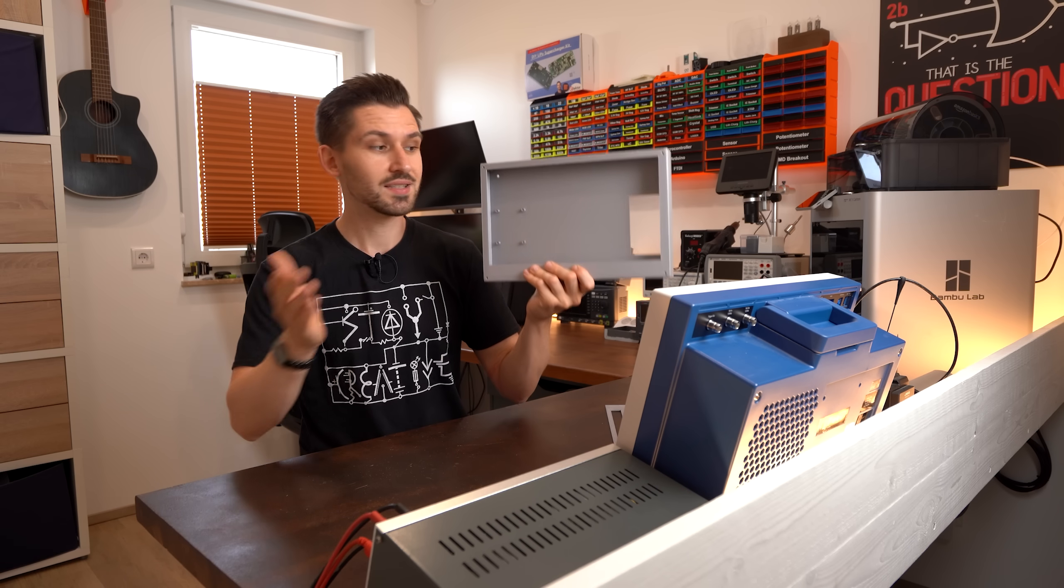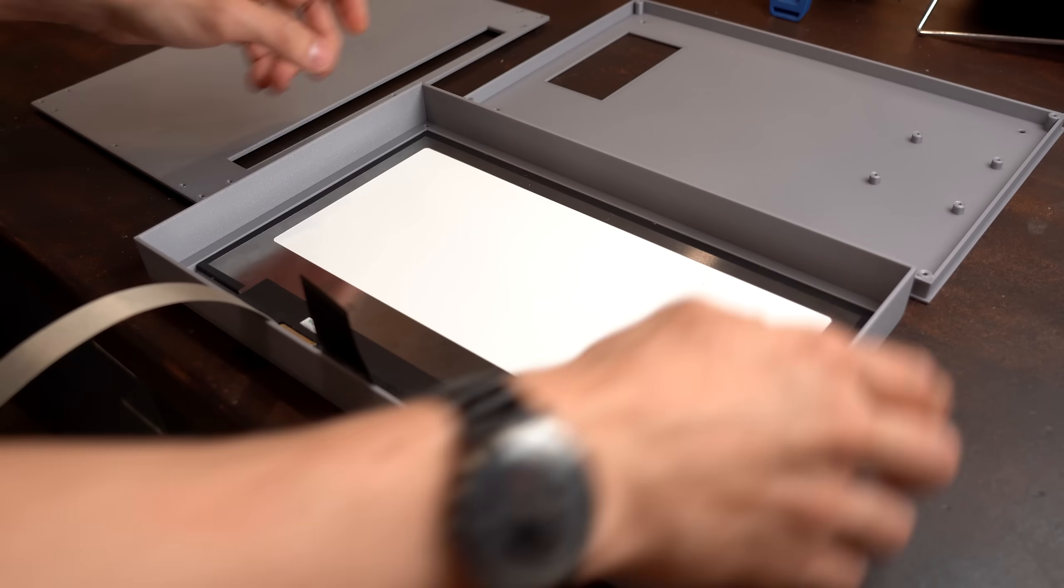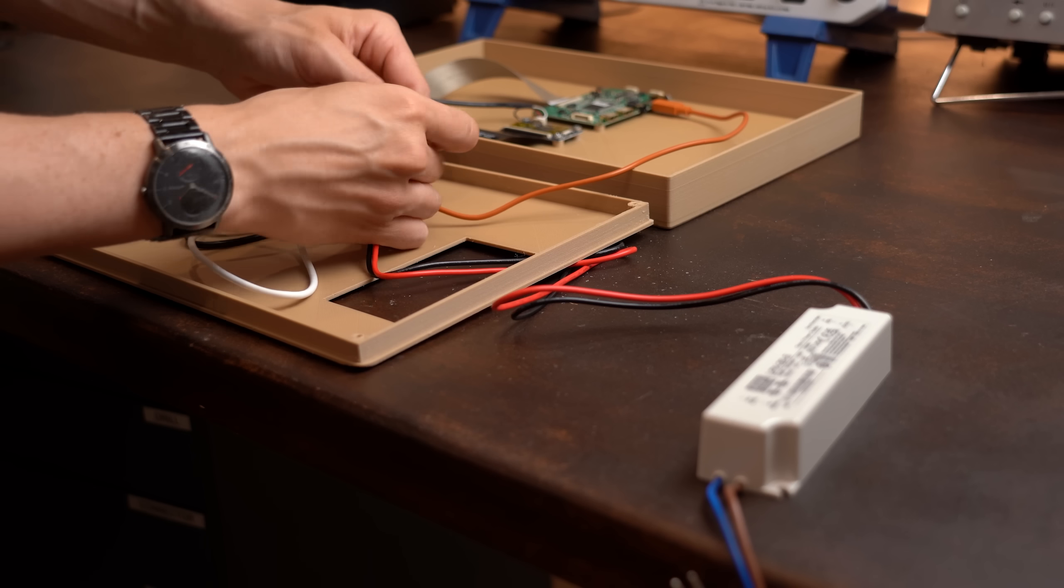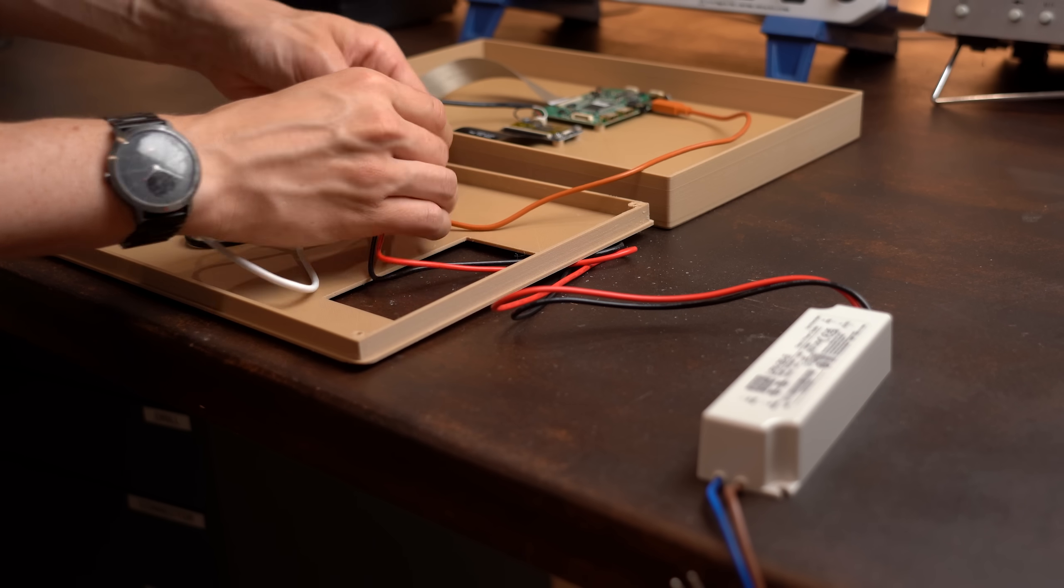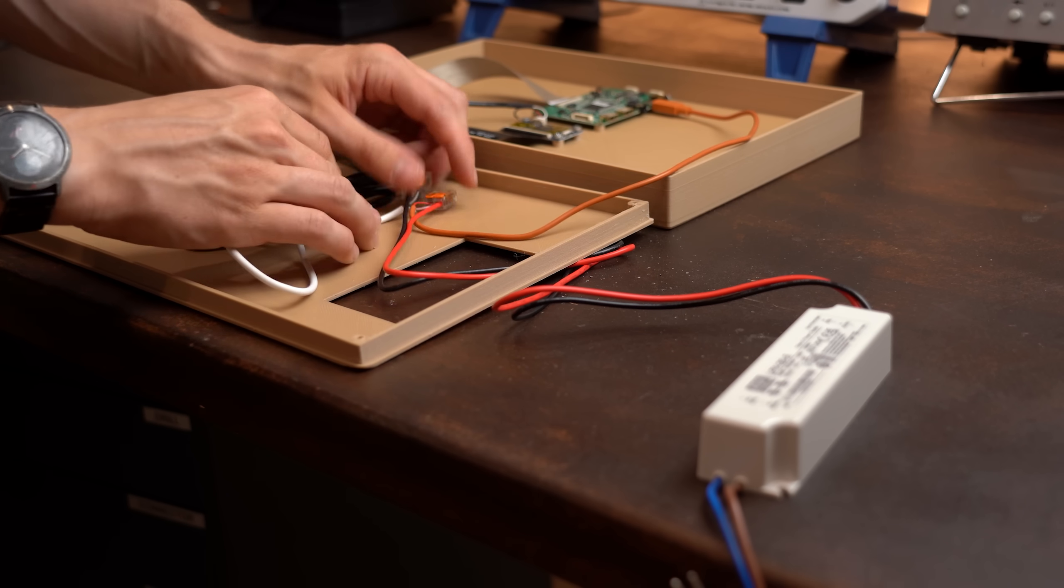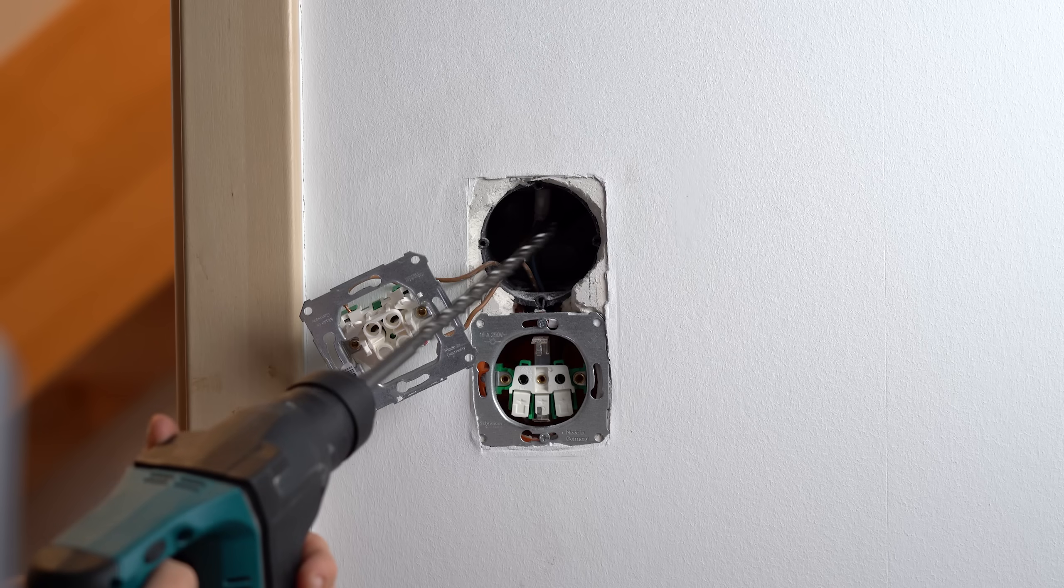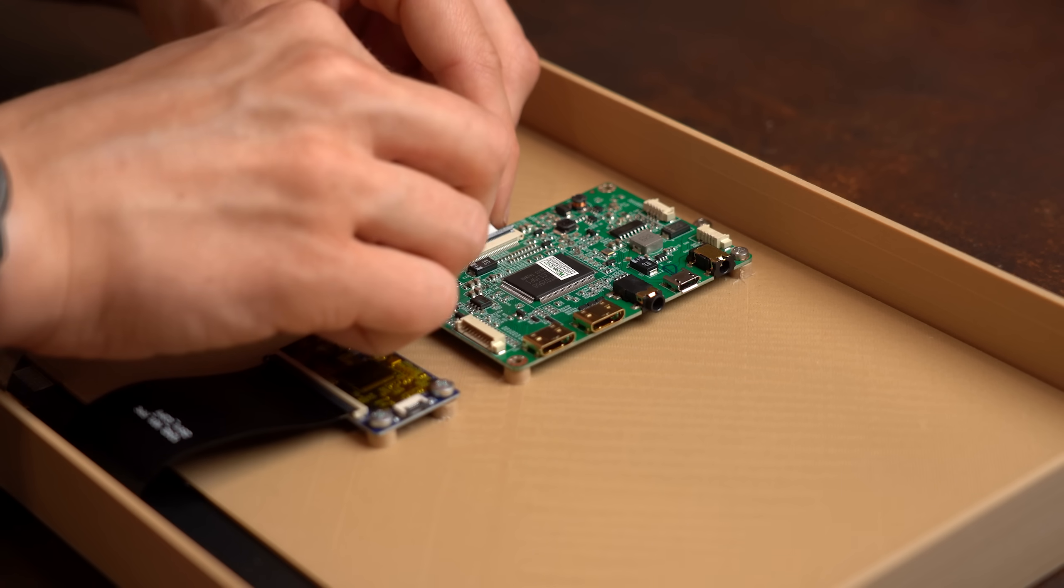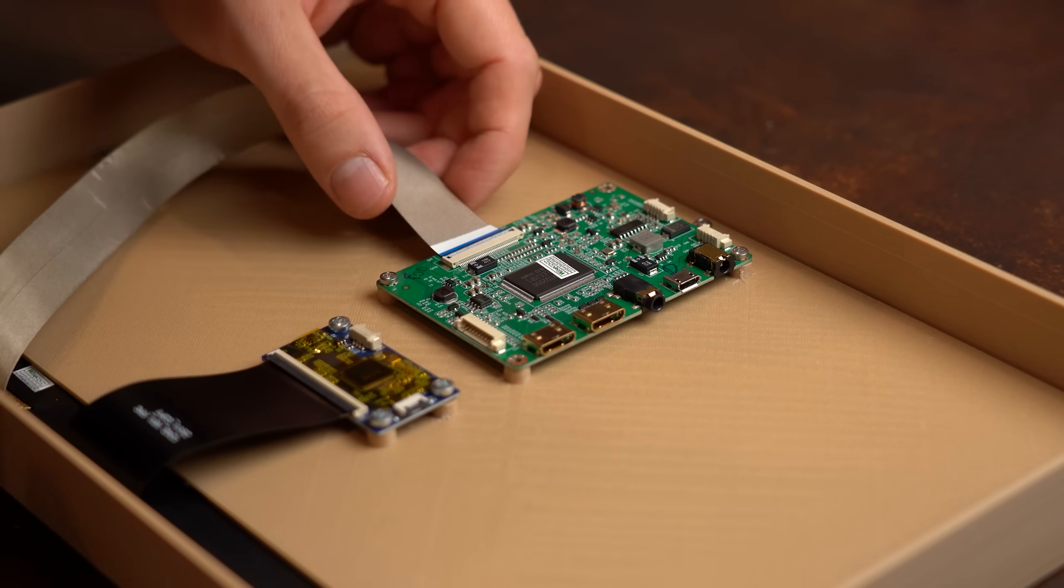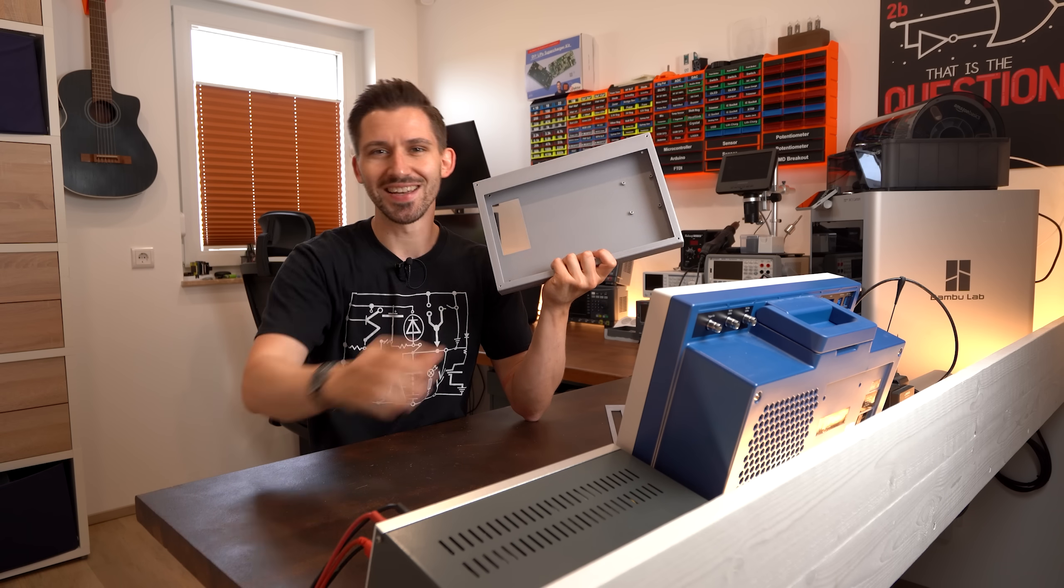So instead, I came up with a pretty awesome custom solution that I think every home out there could benefit from. So sit back and let me show you what I created and how you can make your own. Let's get started!